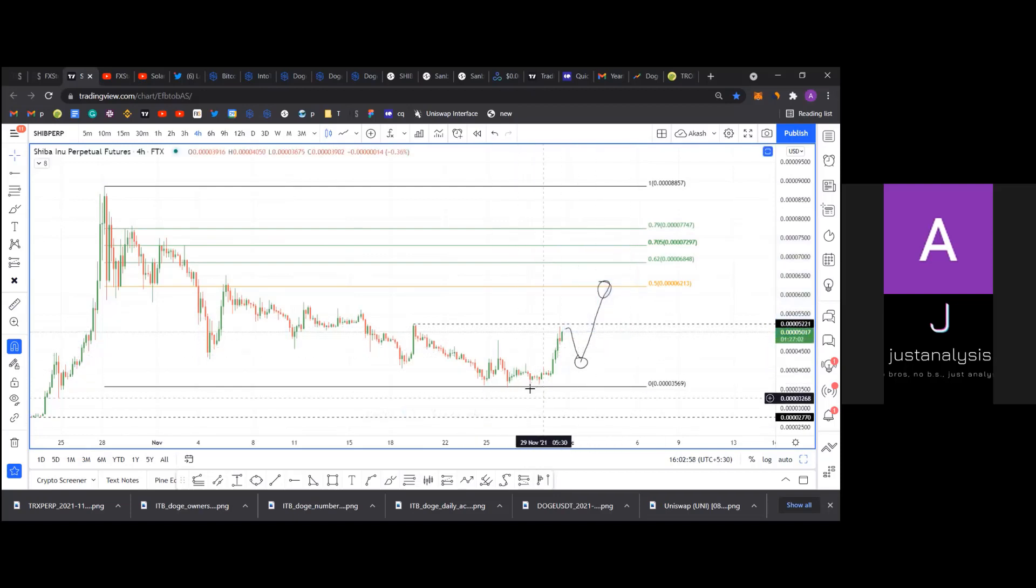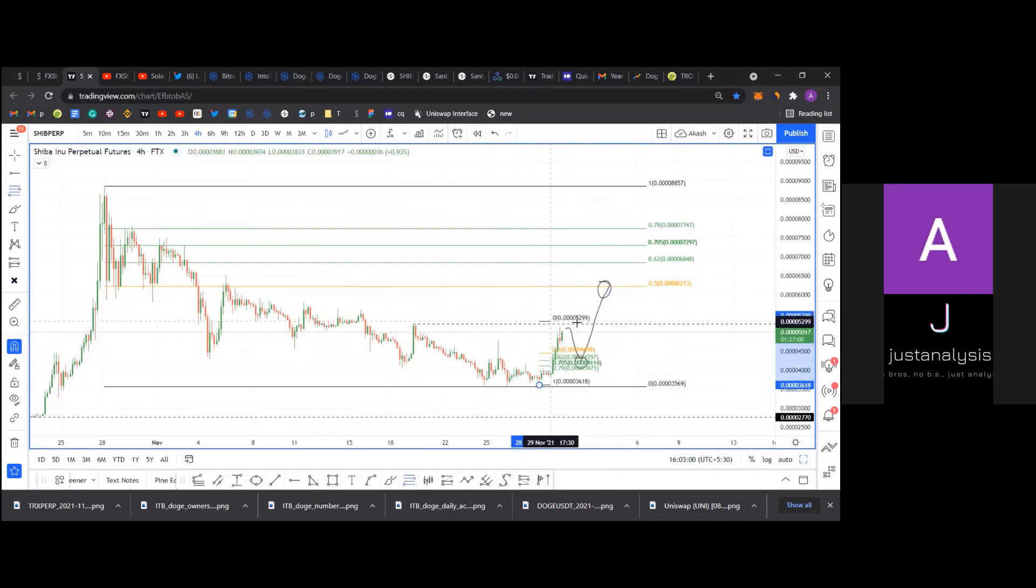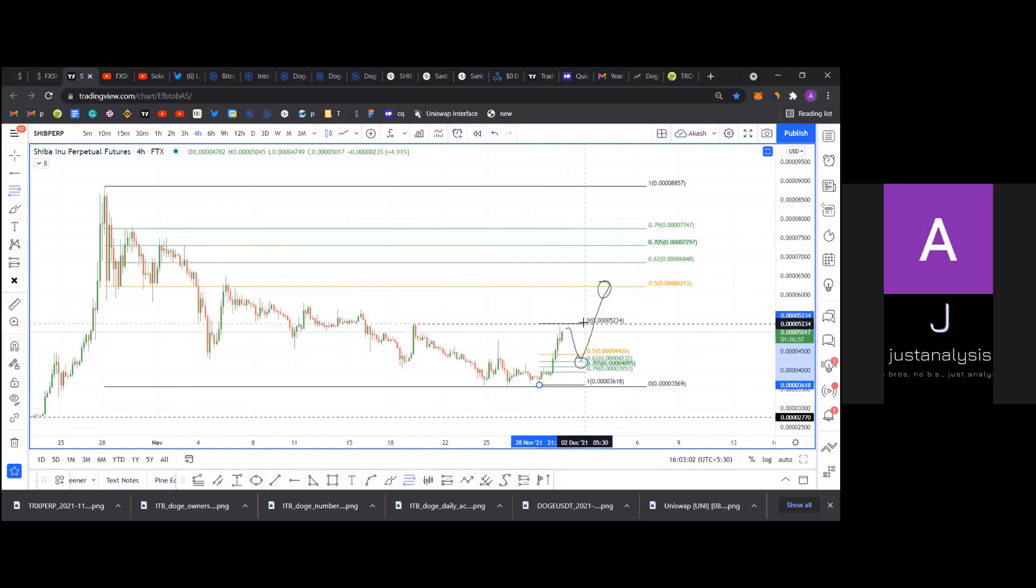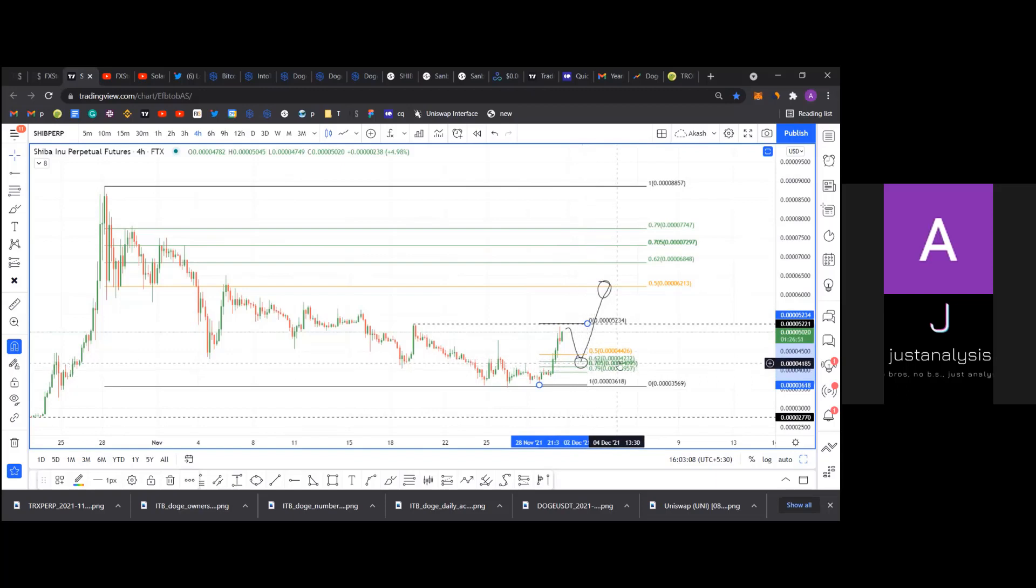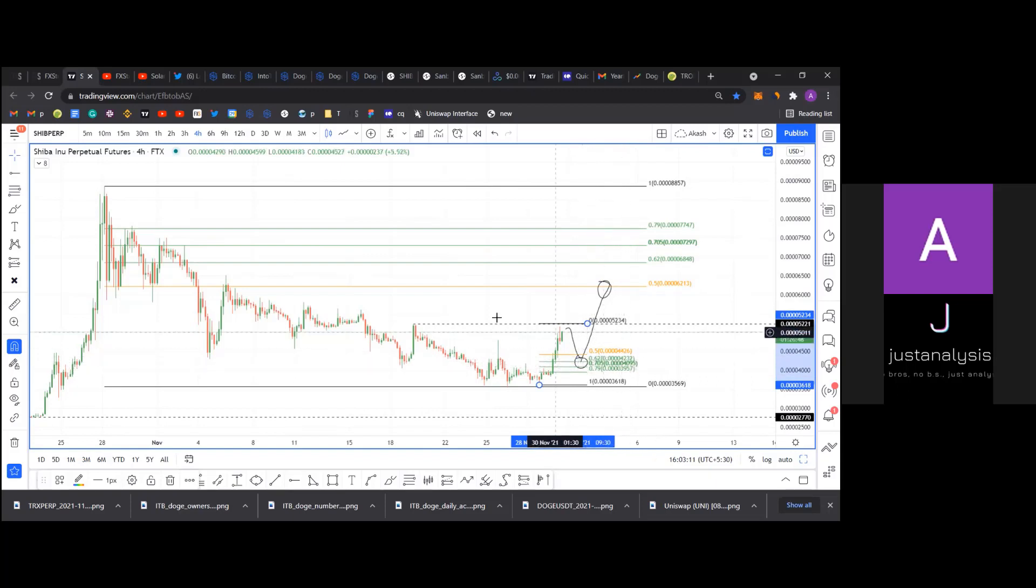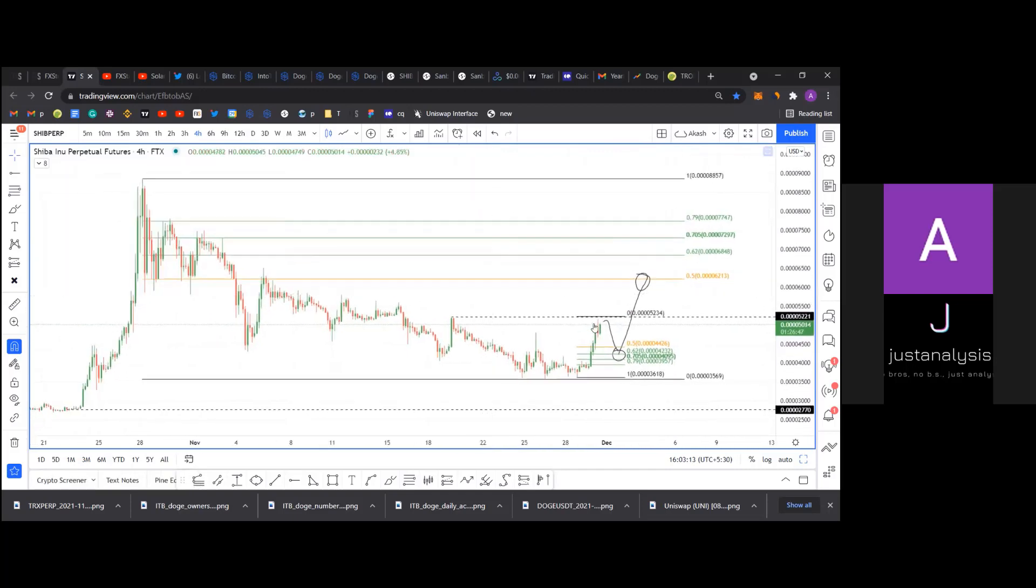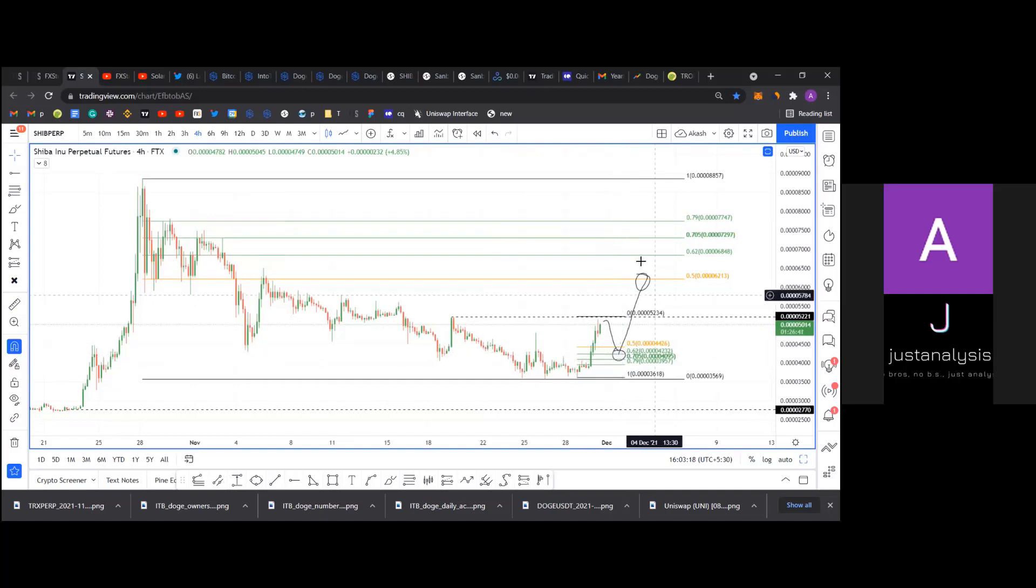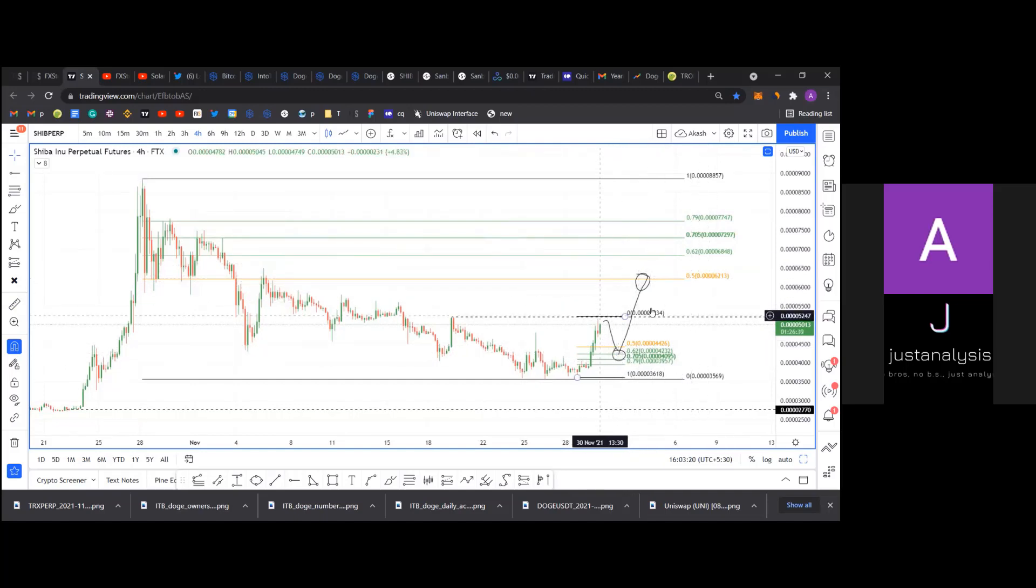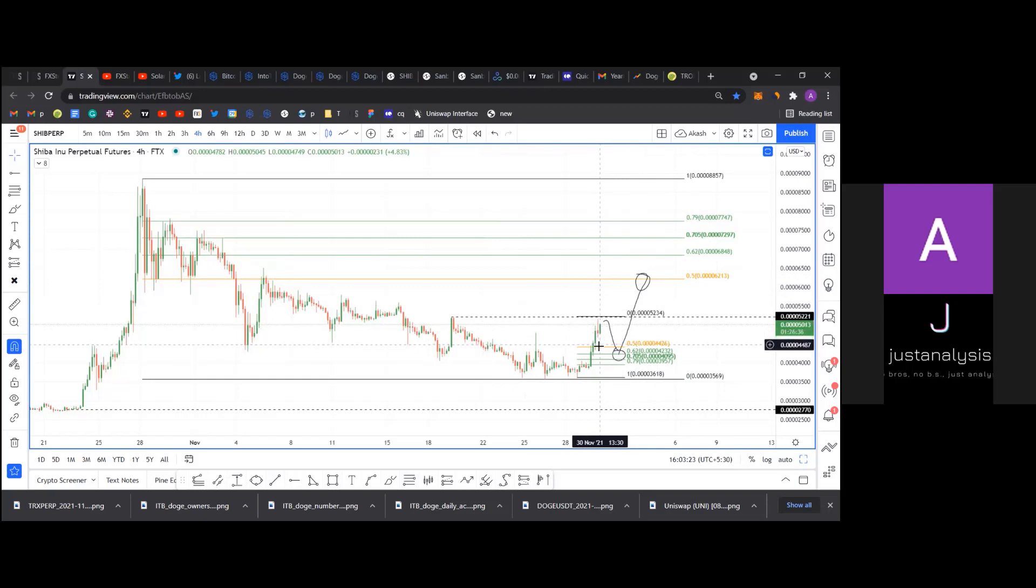So assuming this does form a double top somewhere around here, even if we get a sweep here, I would still expect it to come down here into this 62 fib at 423. If I would be willing to go long, I would wait for a swing high to form reverse its trend come down here. This is where I would enter long and probably take profits around the 50 fib. So this is my outlook on Sheba.